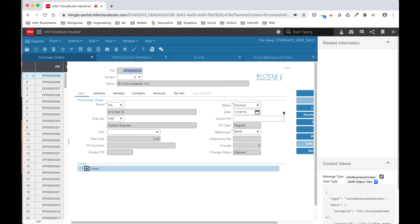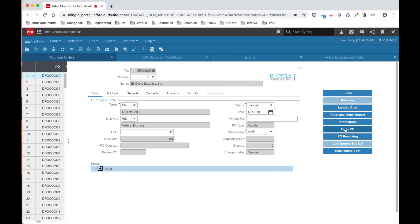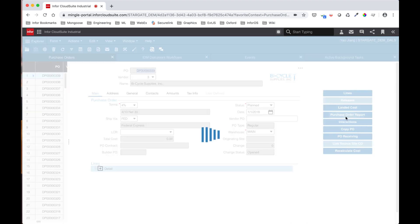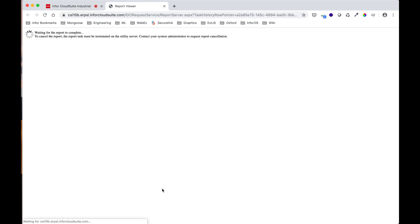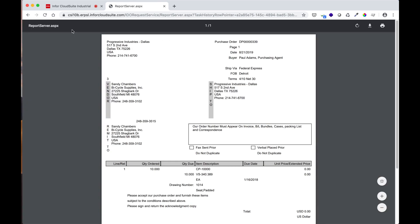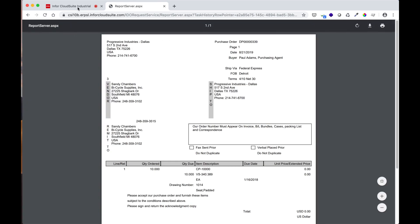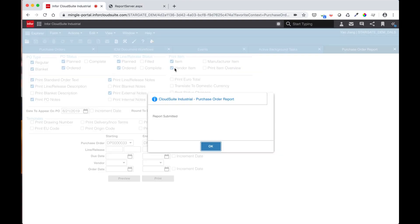First, let's generate the order report. I'll keep all the settings as is and click print. After a minute or so, you should see the generated order report. And if we go back into CSI, we can see the report has been submitted.